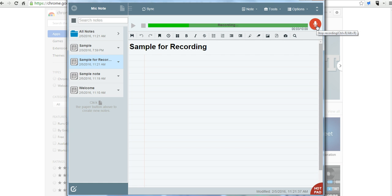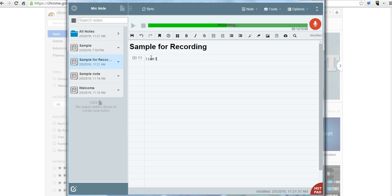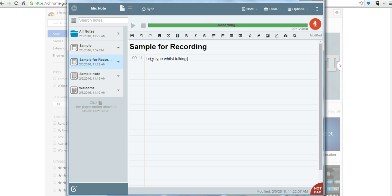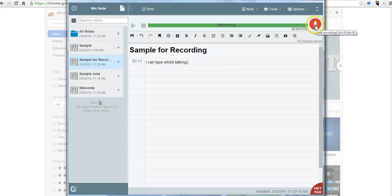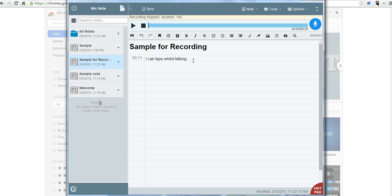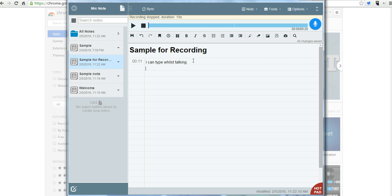This is a sample recording for Mic Note. One of the things that you'll notice about Mic Note is that you can type while you're talking. So you can say, I can type whilst talking. And I can also pause it. And I can continue to write notes that are not time stamped.